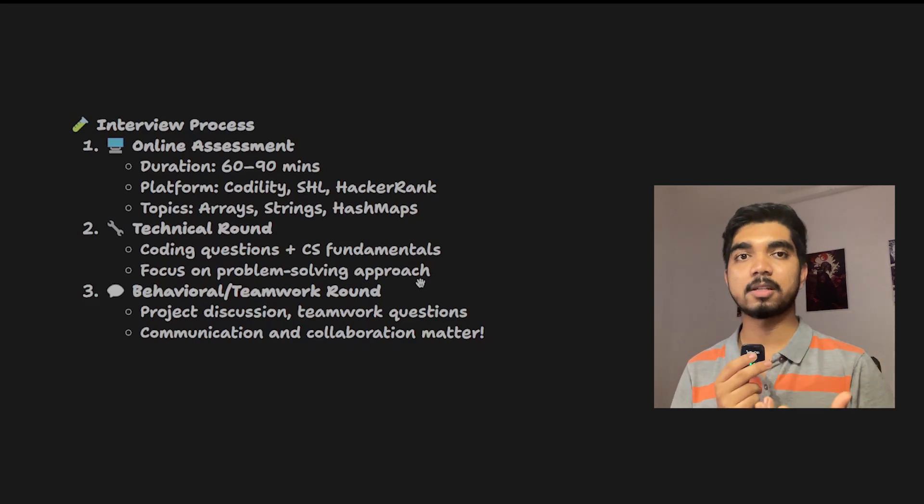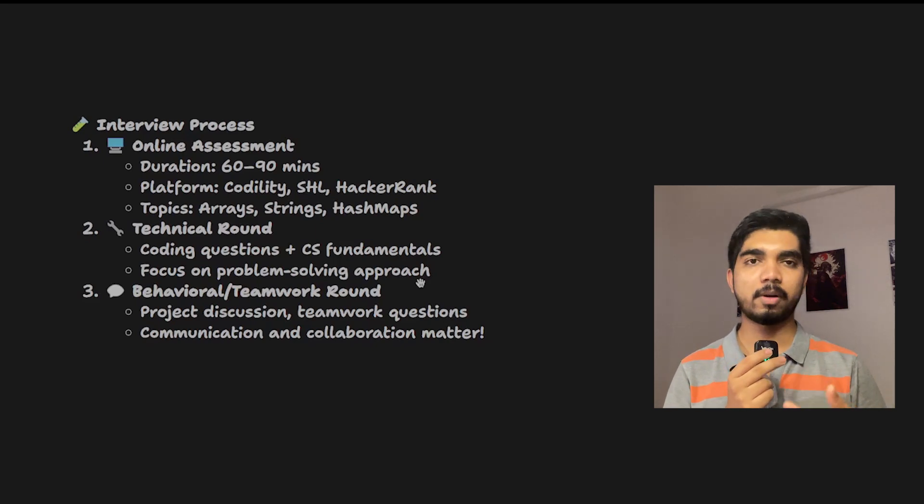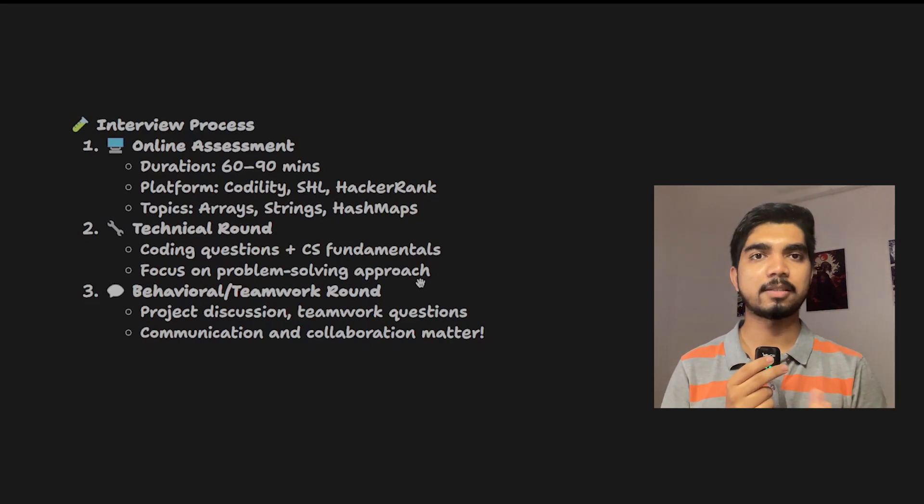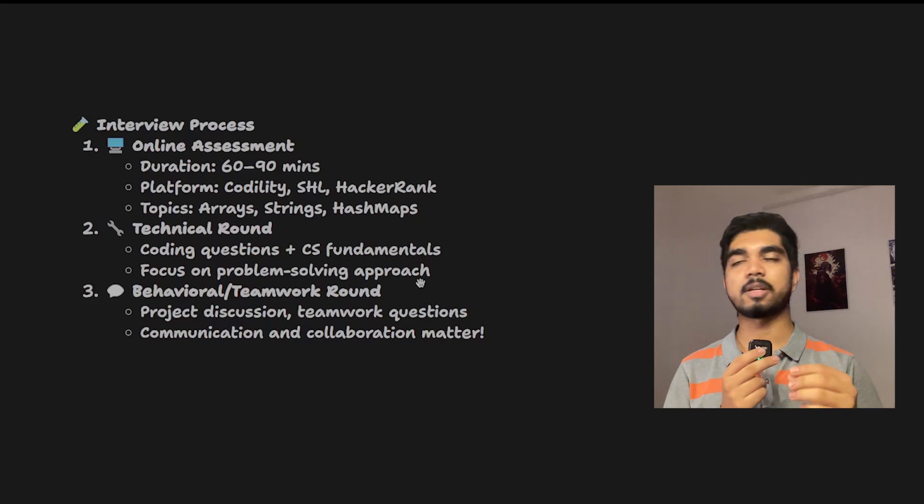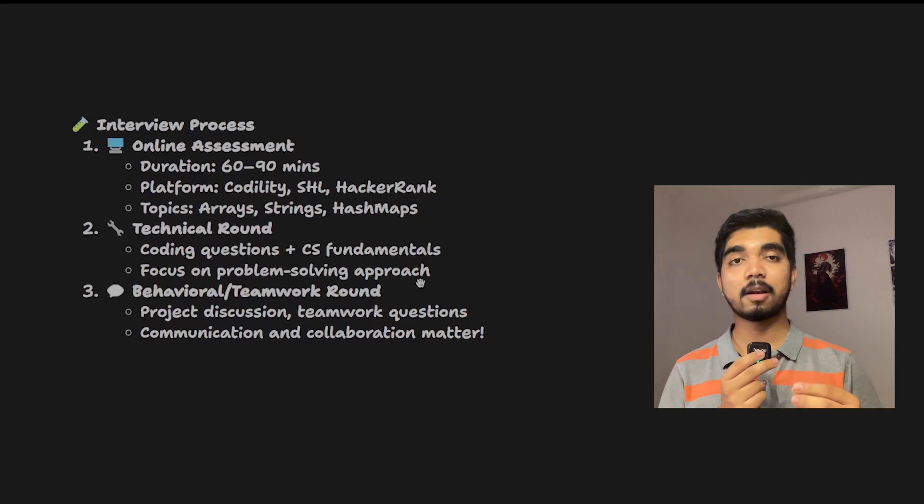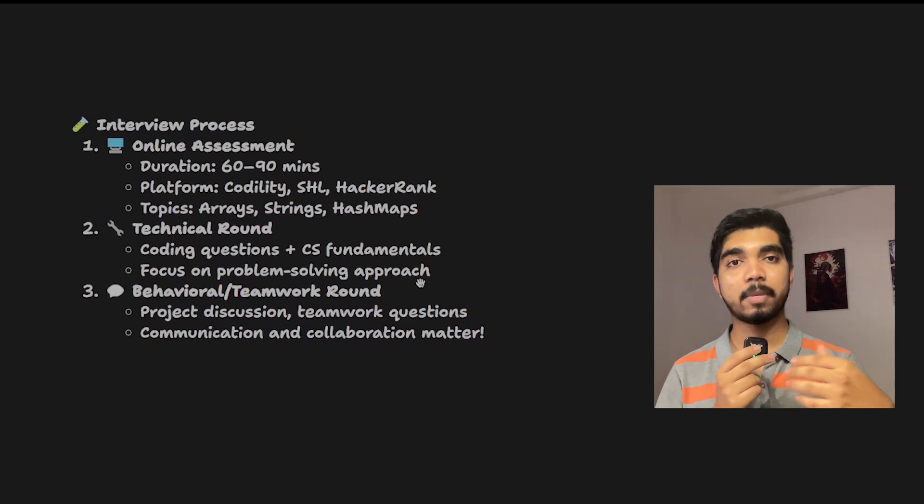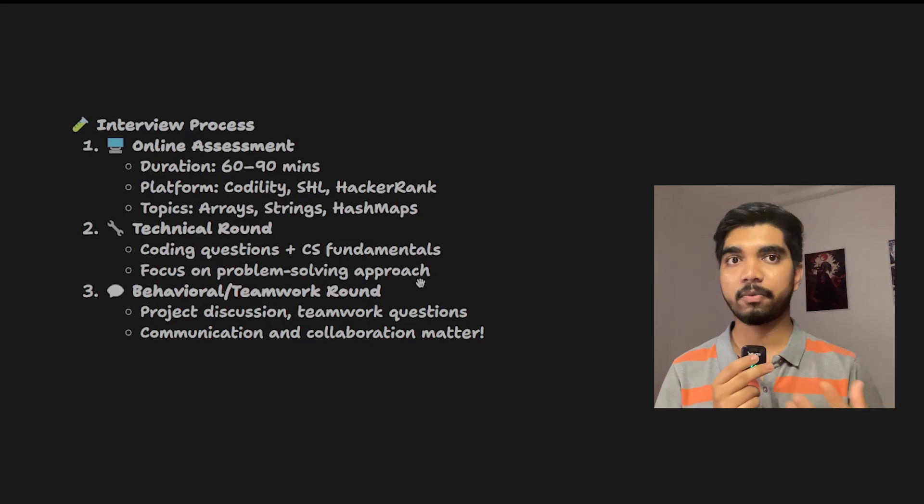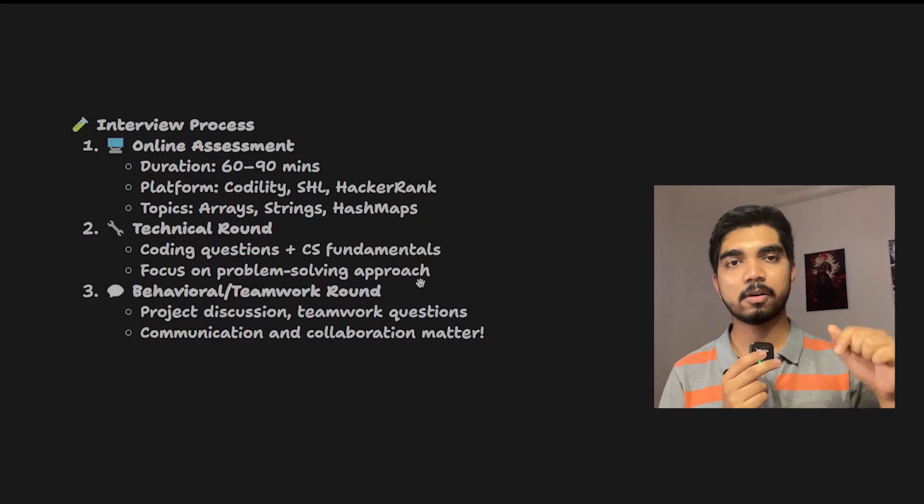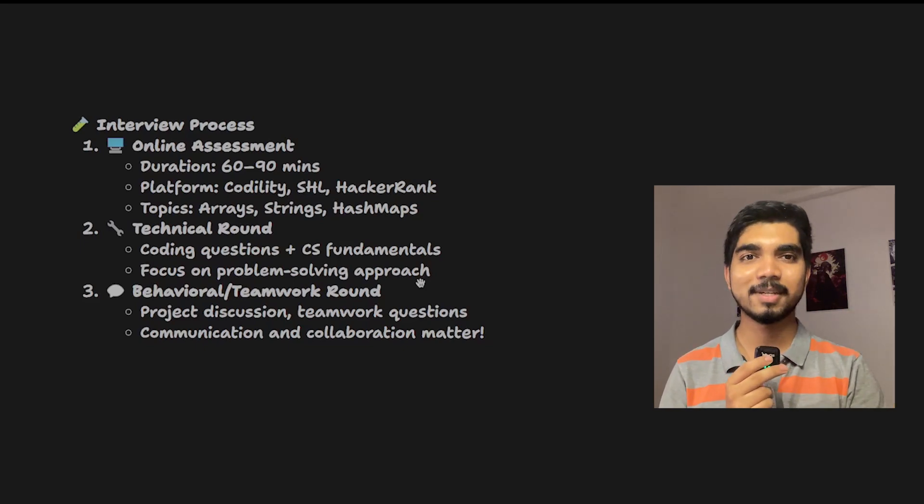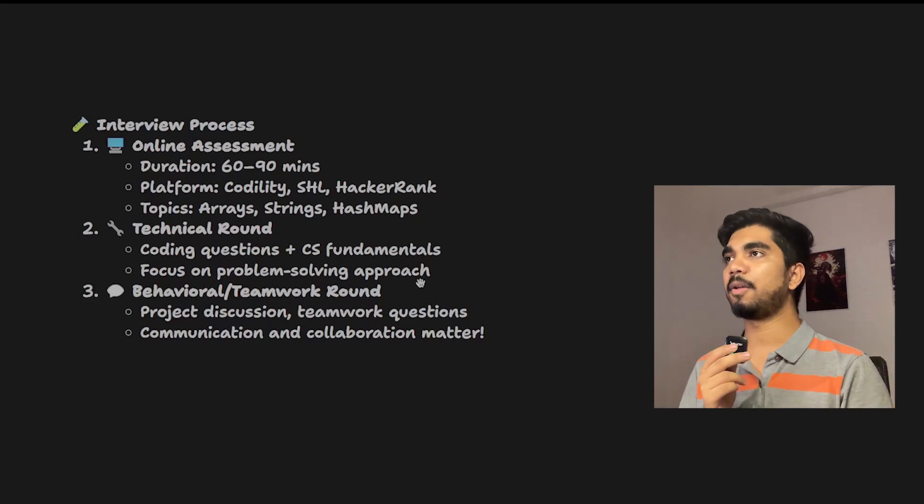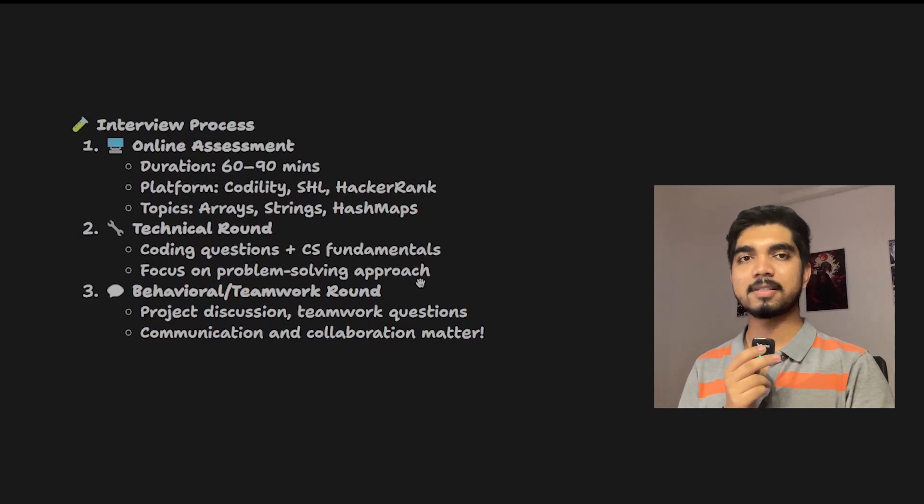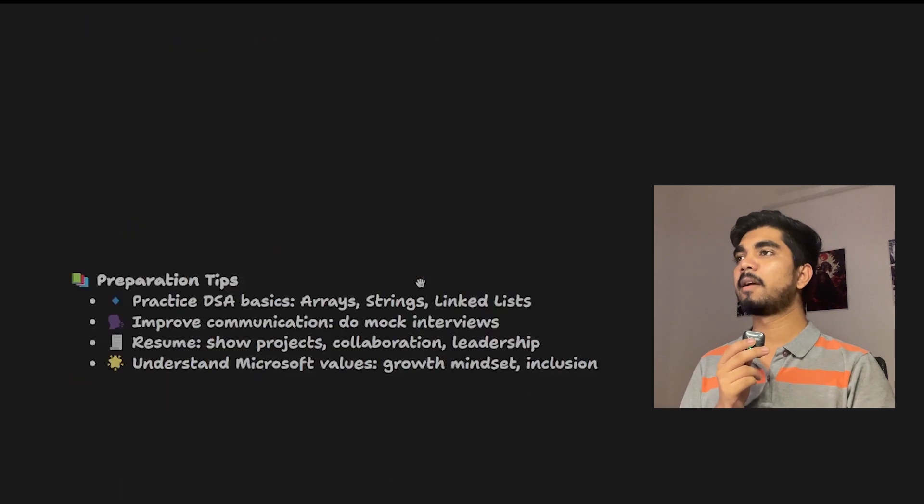Communication - how well you're able to communicate - and collaboration type questions will be asked, along with top HR questions. If you need the top HR questions which are being asked in top MNCs, you can download from the video description. I've attached a link and you can get it, revise, and go for your interview process.